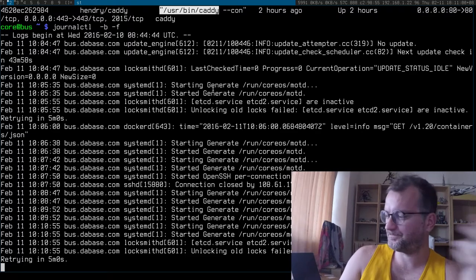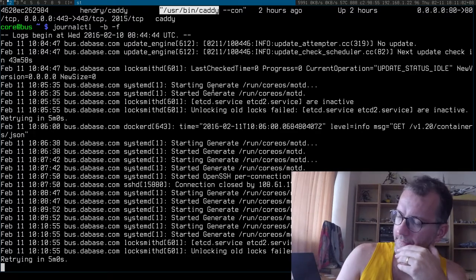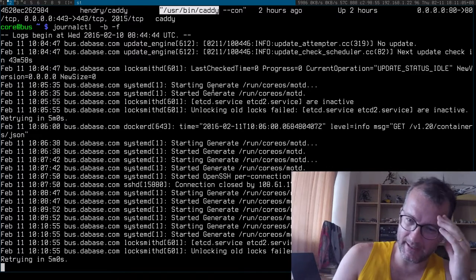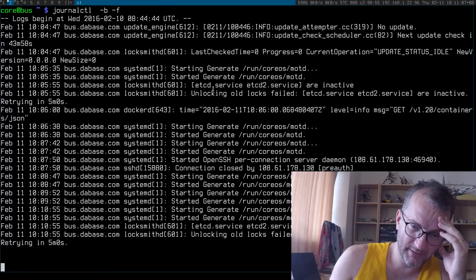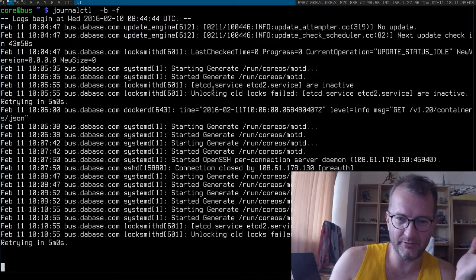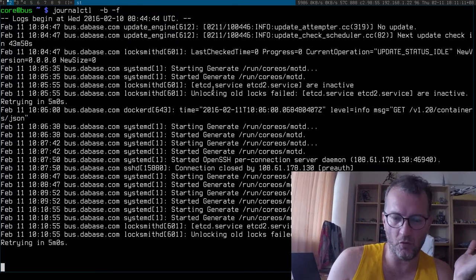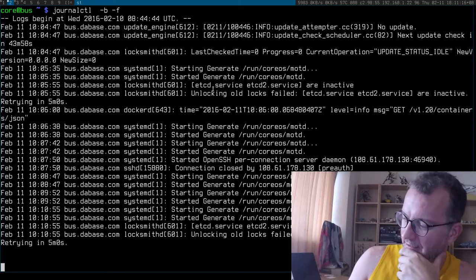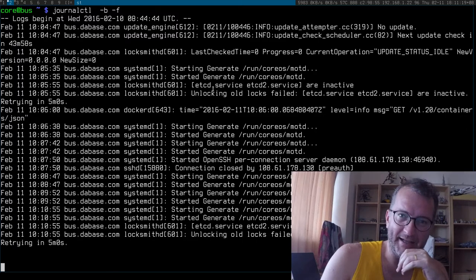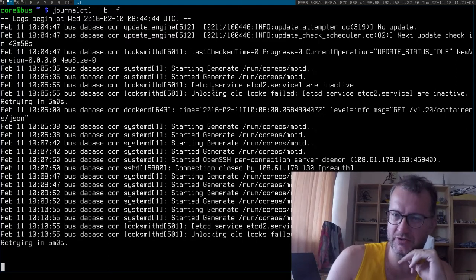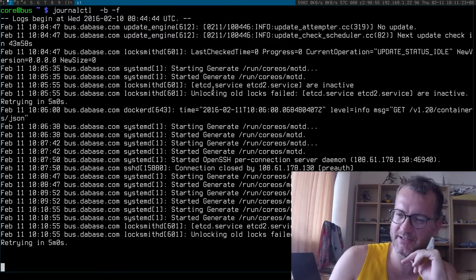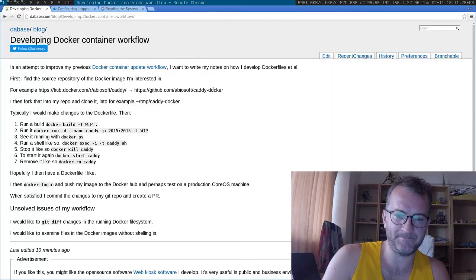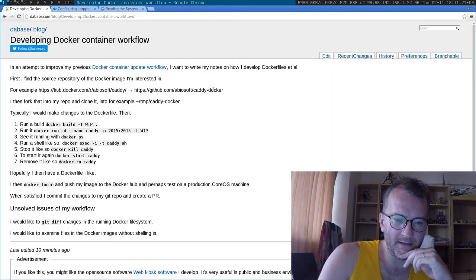And logging is another issue entirely. I'm just journalctl tailing here with CoreOS and it doesn't really give me what I'm hoping to see. If someone's got some good logging solutions for Docker, please let me know. I'm still unhappy with everything I see.